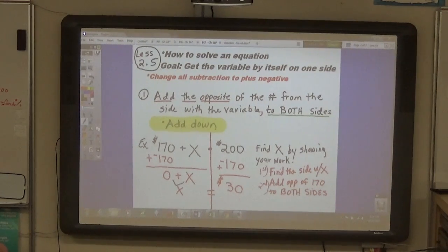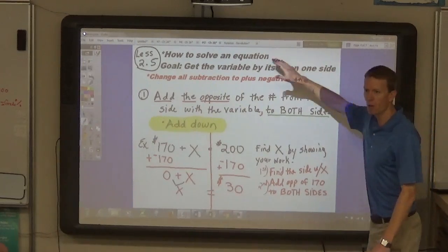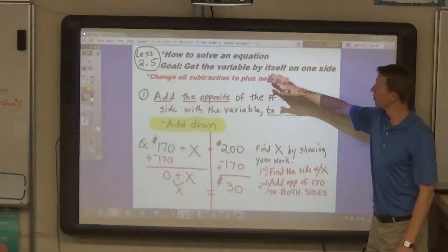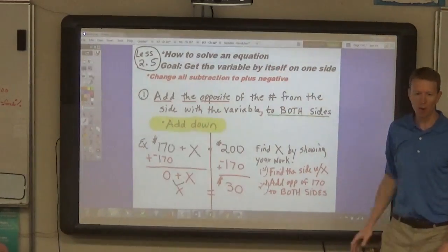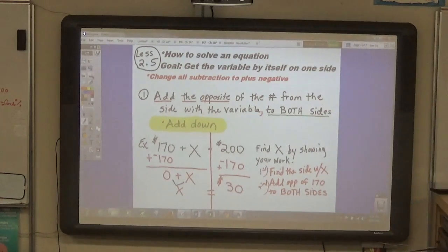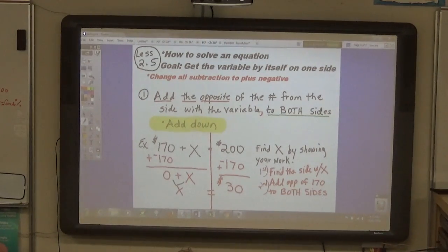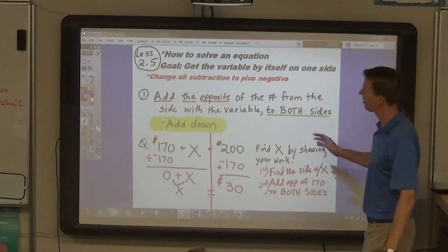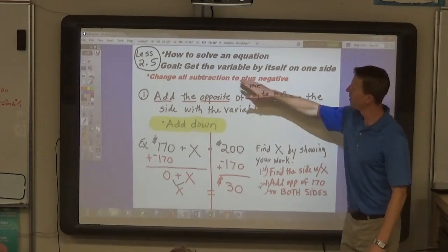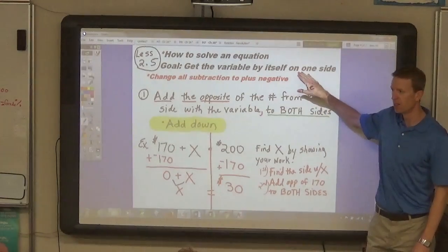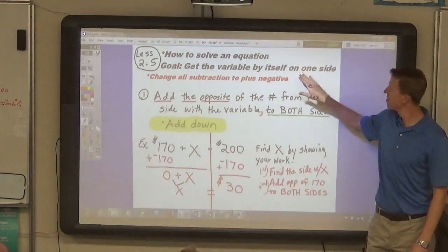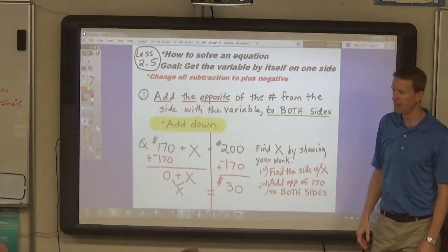In lesson 2-5, we're going to start solving equations and talking about the procedure for solving equations. We talked about what an equation is. These are going to be open sentences, so they have a variable in them. And we're going to have to get that variable by itself on one side of the equal sign.